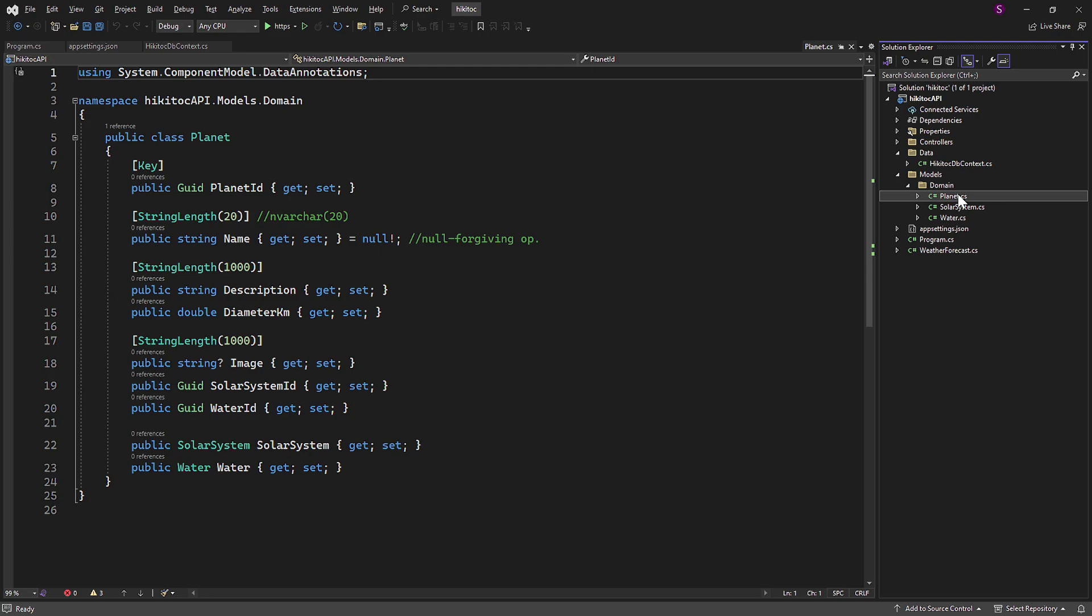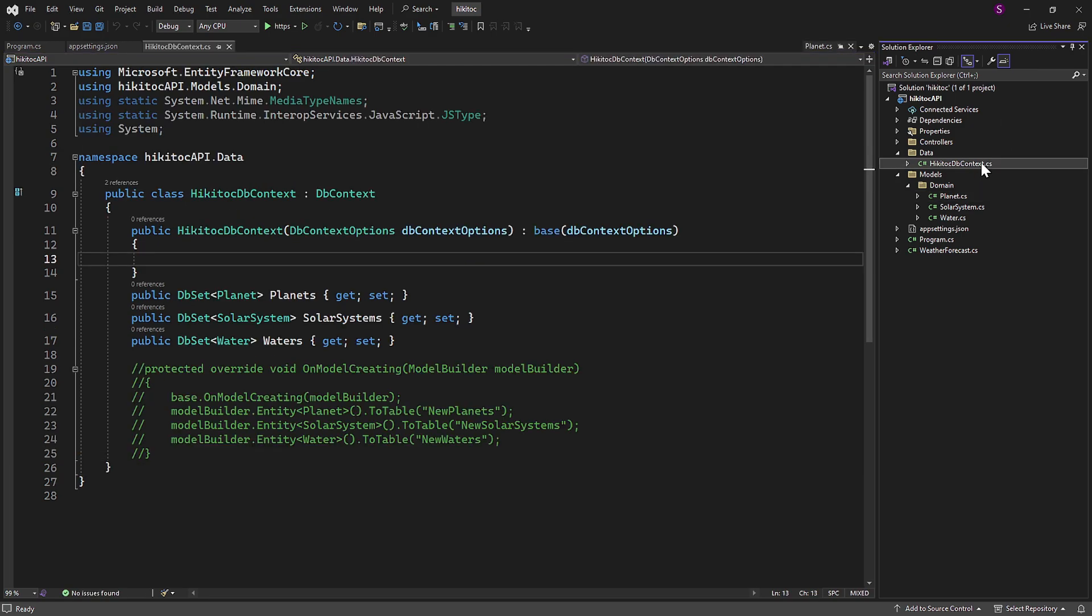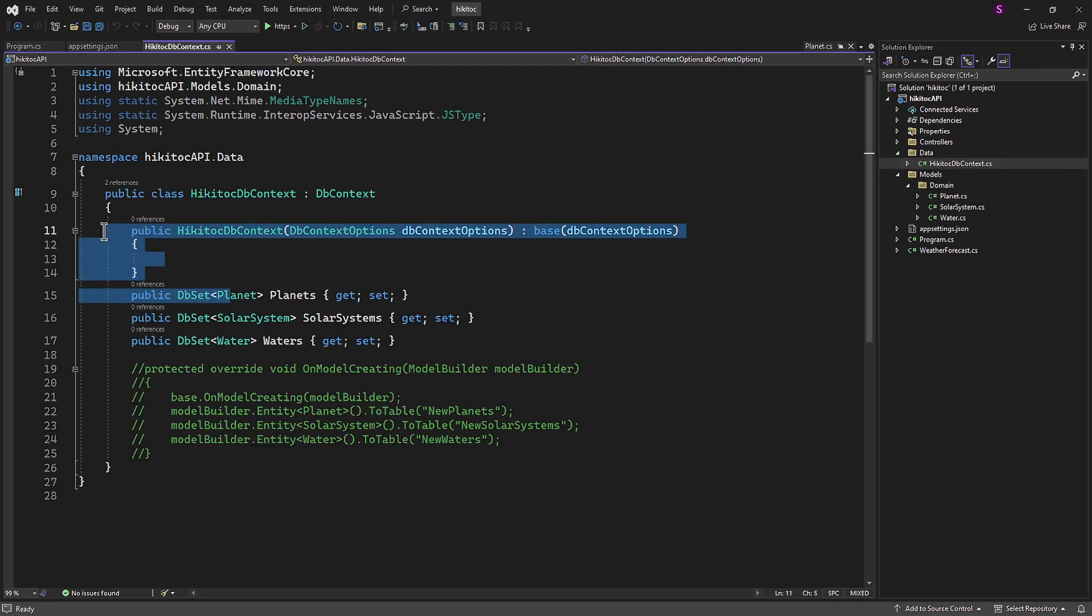The Planet class, for instance, contains two foreign keys. Additionally, we created the HiKaiTalkDBContext class, which includes a constructor to instantiate the HiKaiTalkDBContext class with the necessary database configuration options for Entity Framework when a dependency injection call is made.